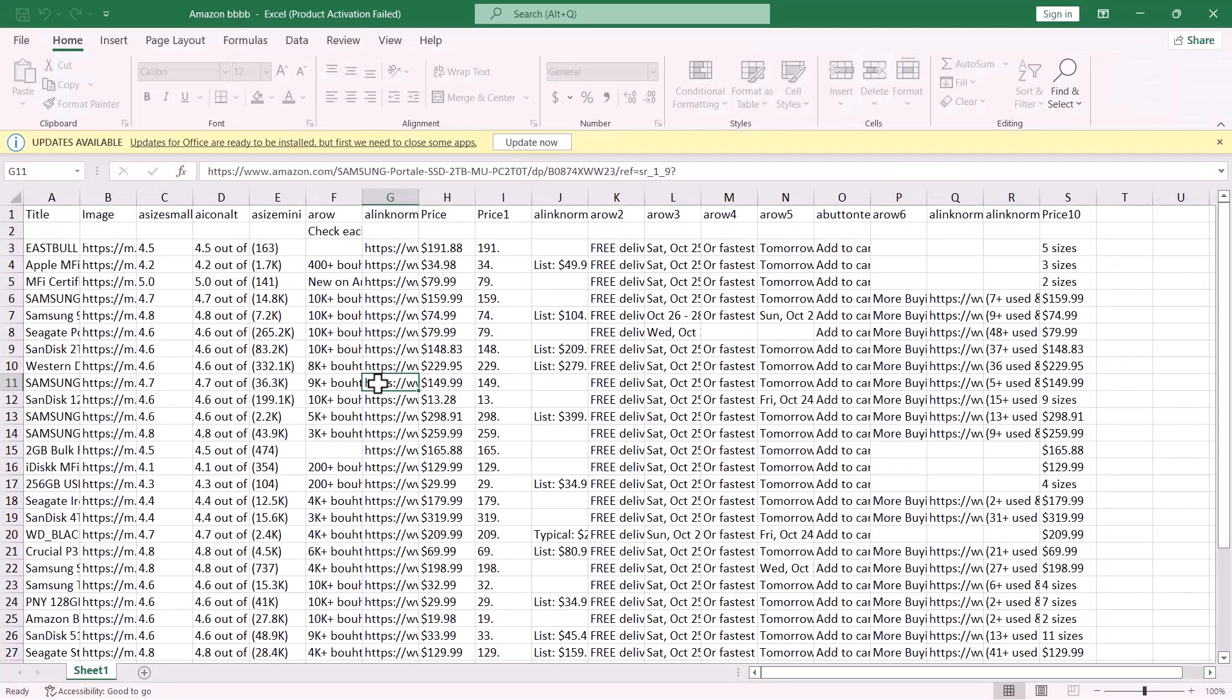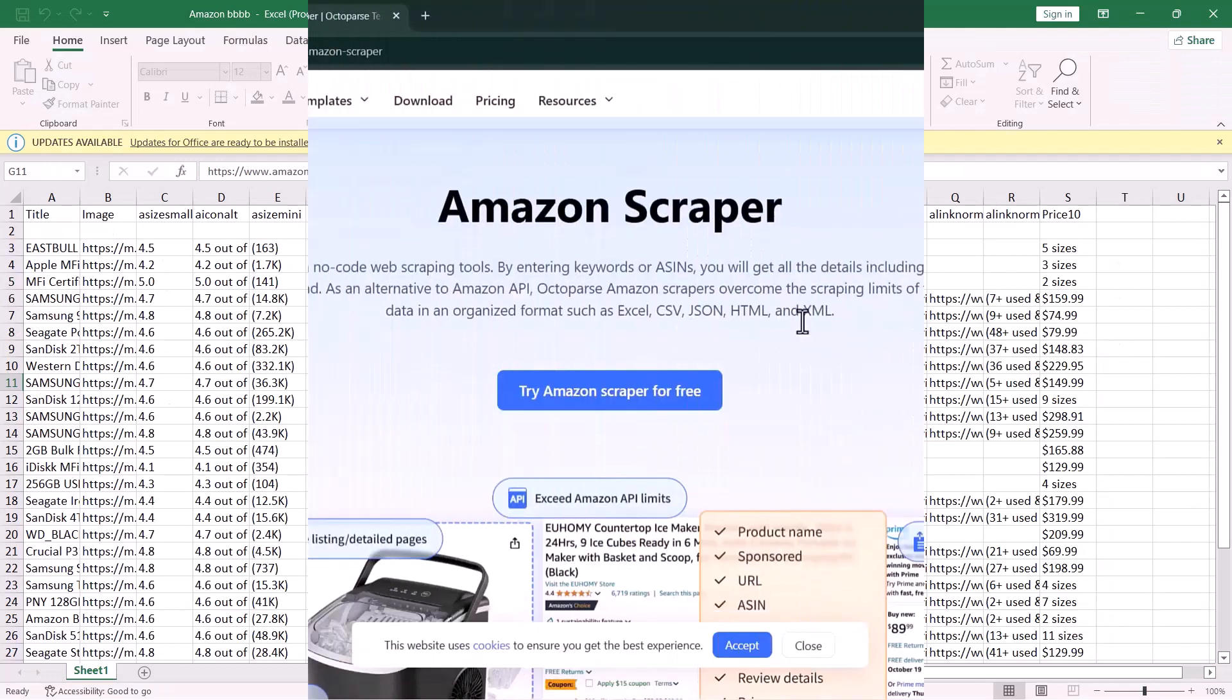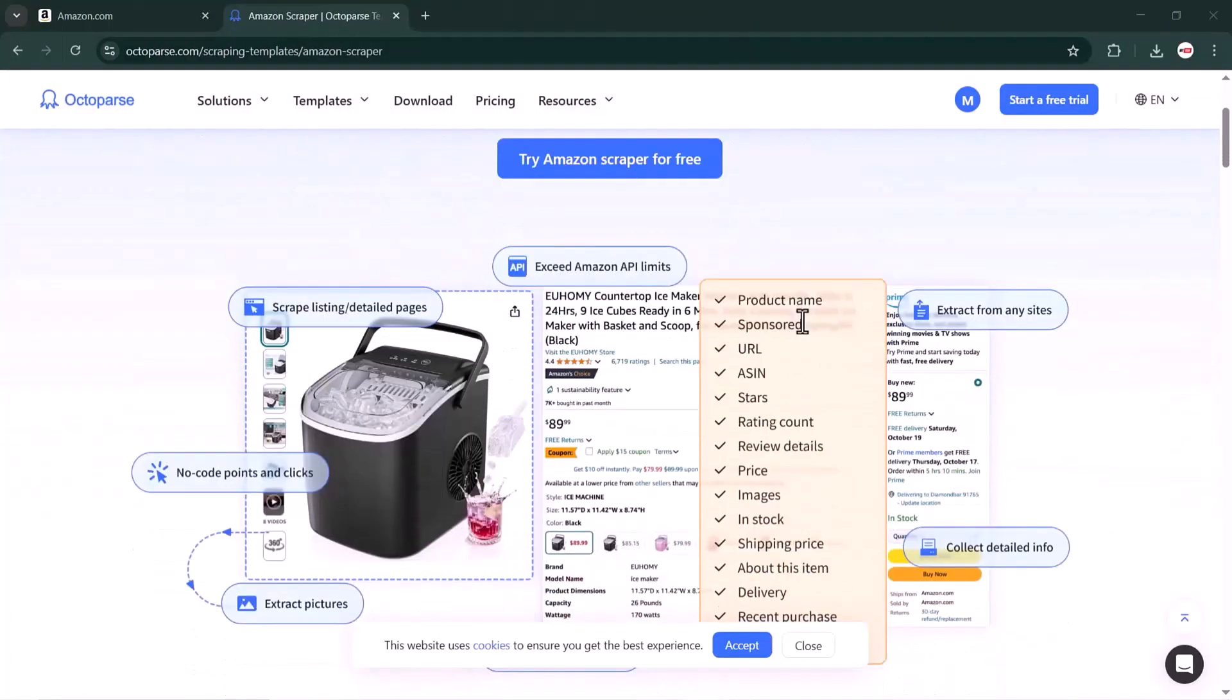Imagine doing all this manually in Python or Excel. It would take hours. With Octoparse, it's done in seconds.